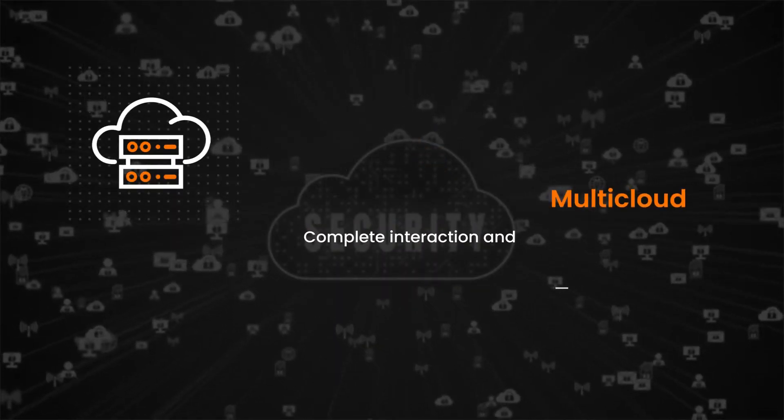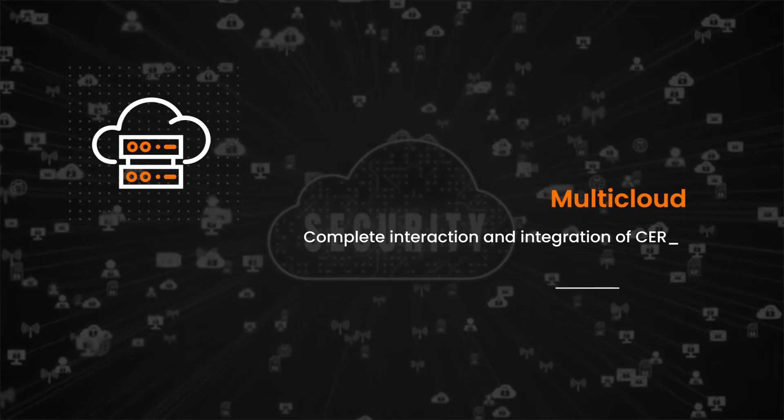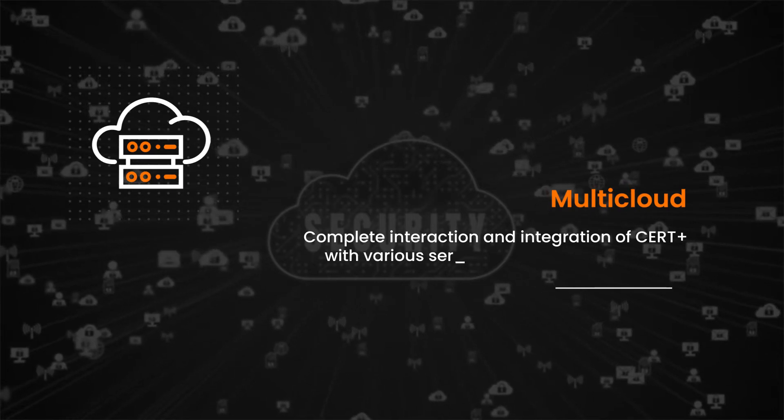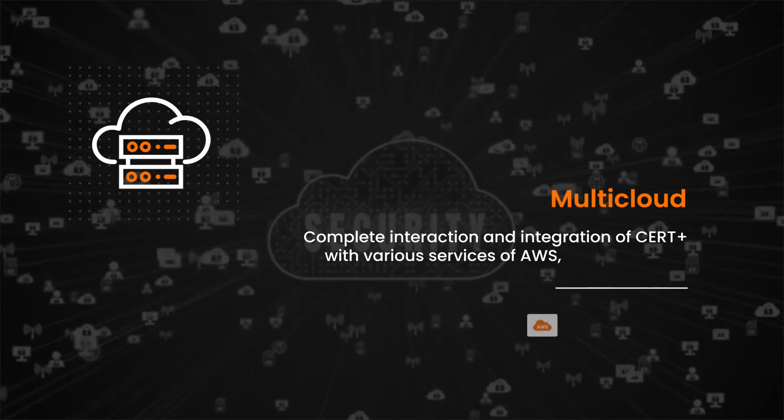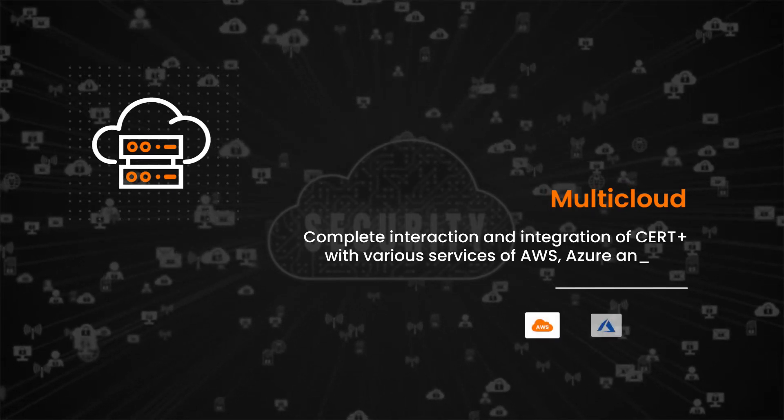Multi-cloud. Complete interaction and integration of Cert Plus with various services of AWS, Azure, and GCP.